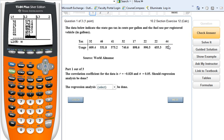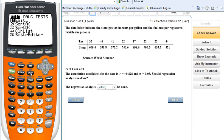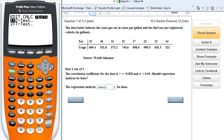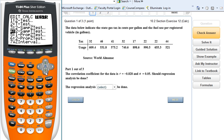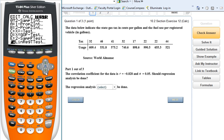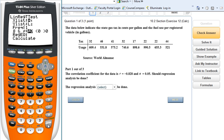To do my regression analysis and find my p-value, I go back into STAT, arrow over to TESTS, and go down to letter F — my Linear Regression T-Test. I press Enter. I have my information in L1 and L2, and my frequency is one.